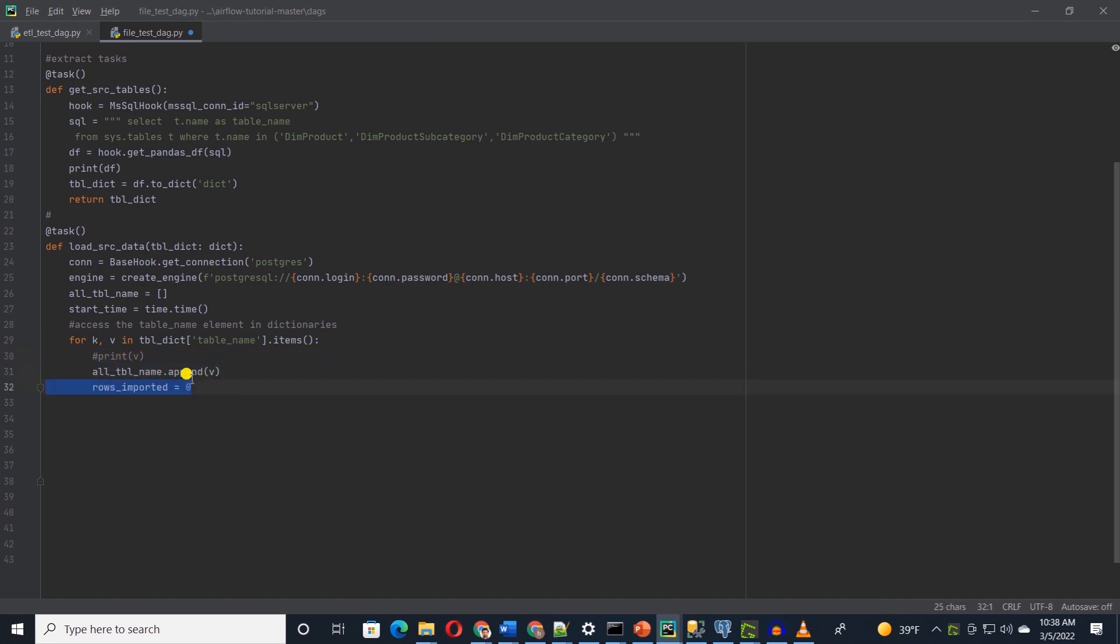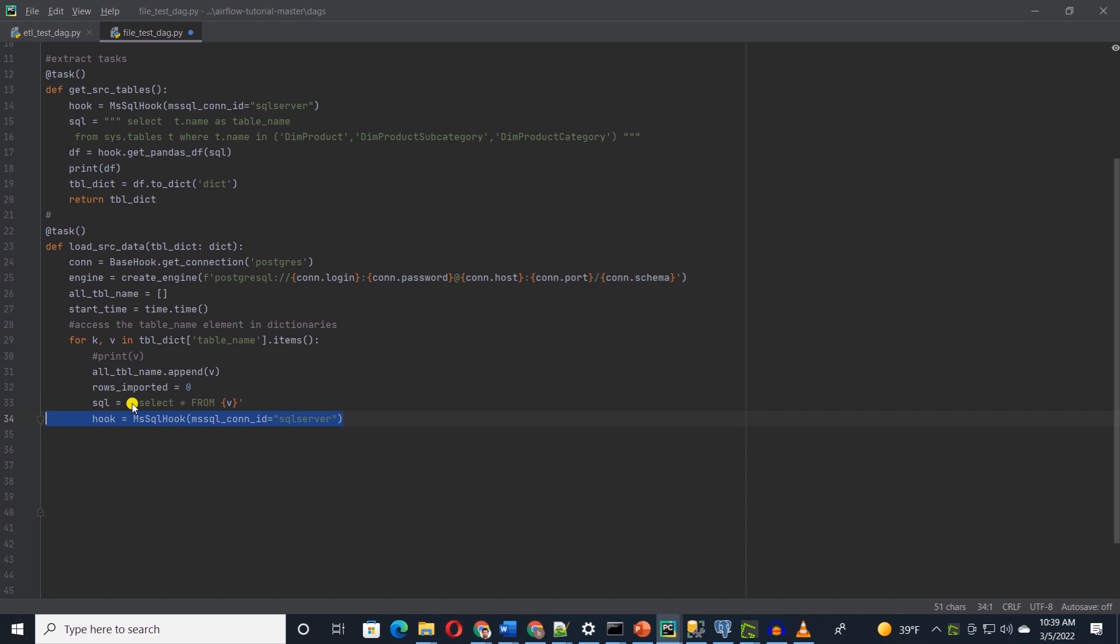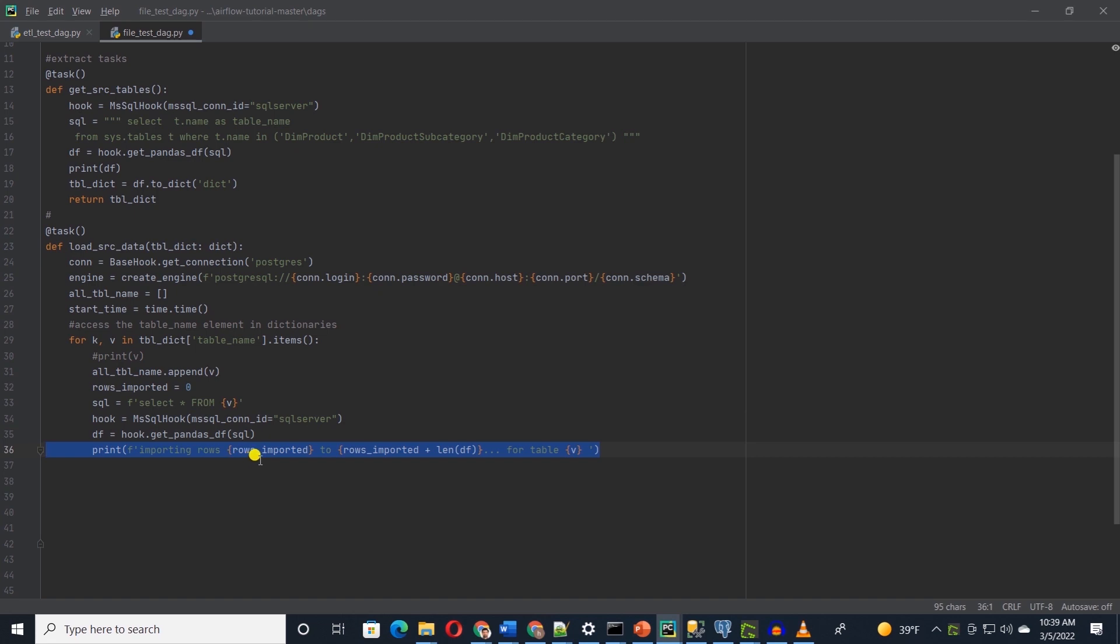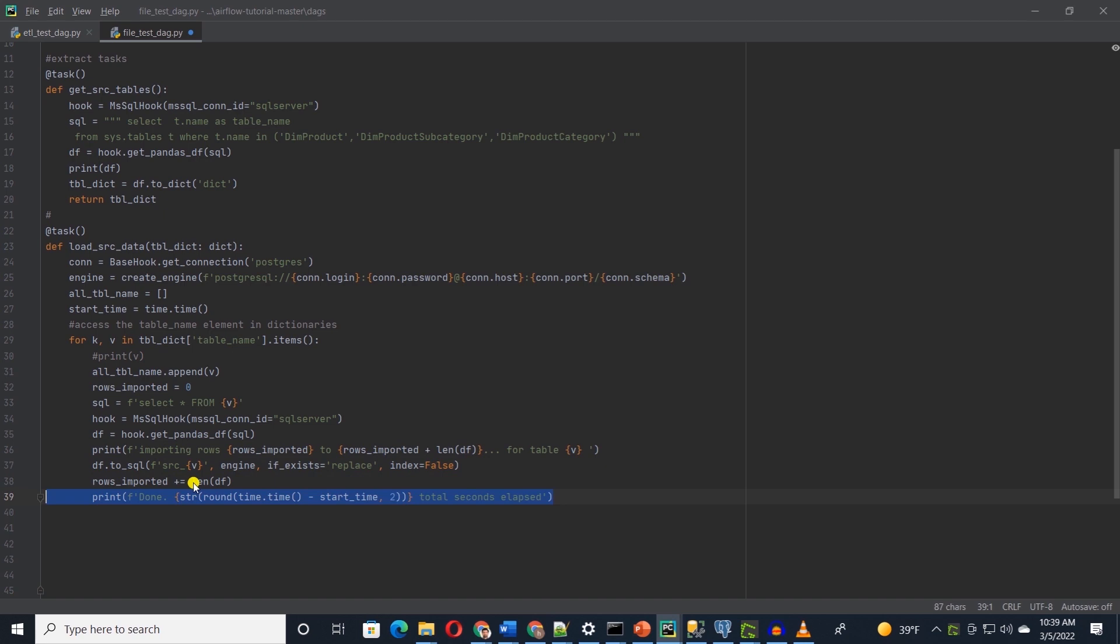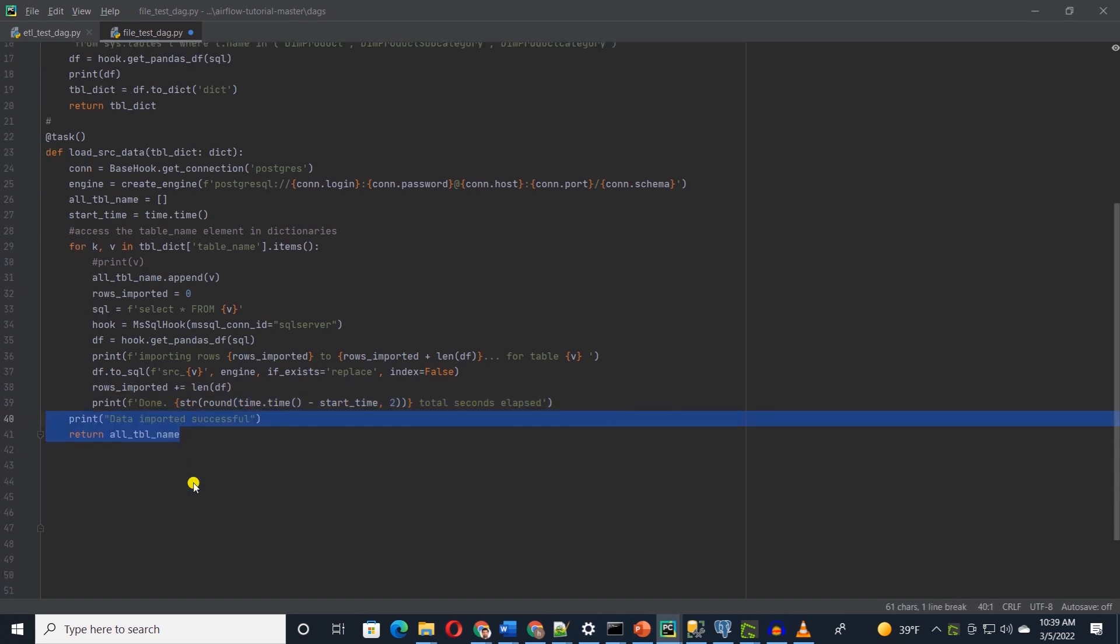To display the number of rows we are importing, I'll declare a variable, and we will set it to the length of the data frame. We create a dynamic SQL query here with the table name coming from the dictionary value, and with the help of fstring. And once again, we will make use of SQL hook to query SQL server with our dynamic SQL query and we will save the output to a data frame. We print a message for how many rows we are importing and from which table. Now it's time to persist this data in Postgres. We will call the toSQL function and prefix the table name with src to indicate that this is a source table. We print a success message, and return the table names array at the end. We are done with data extract.